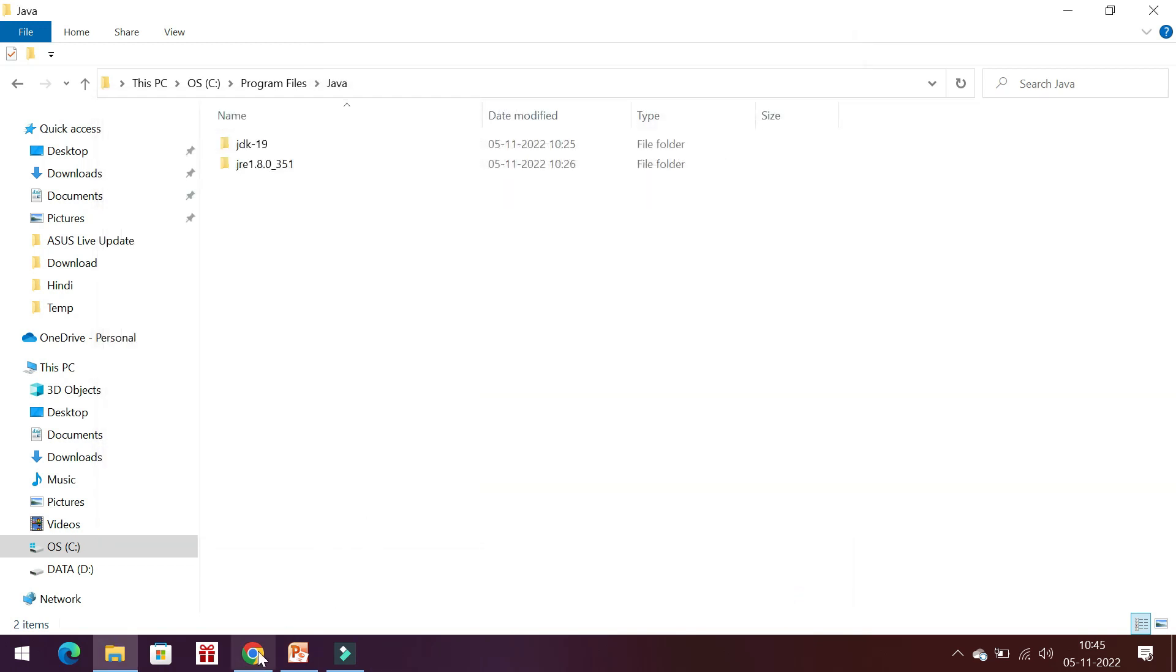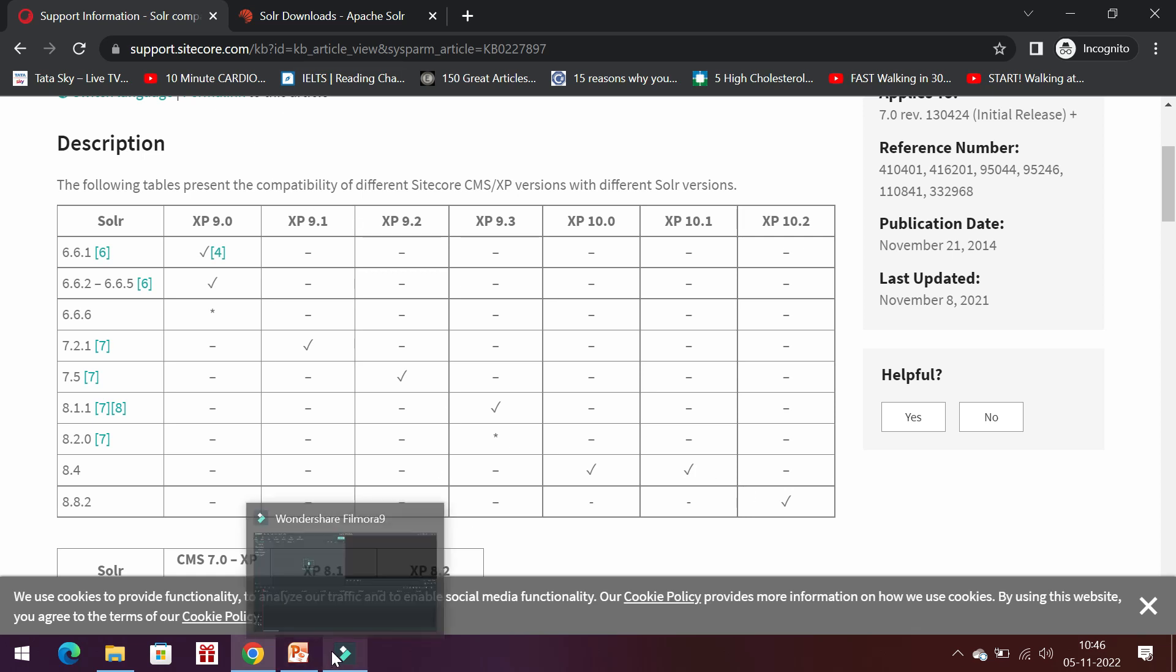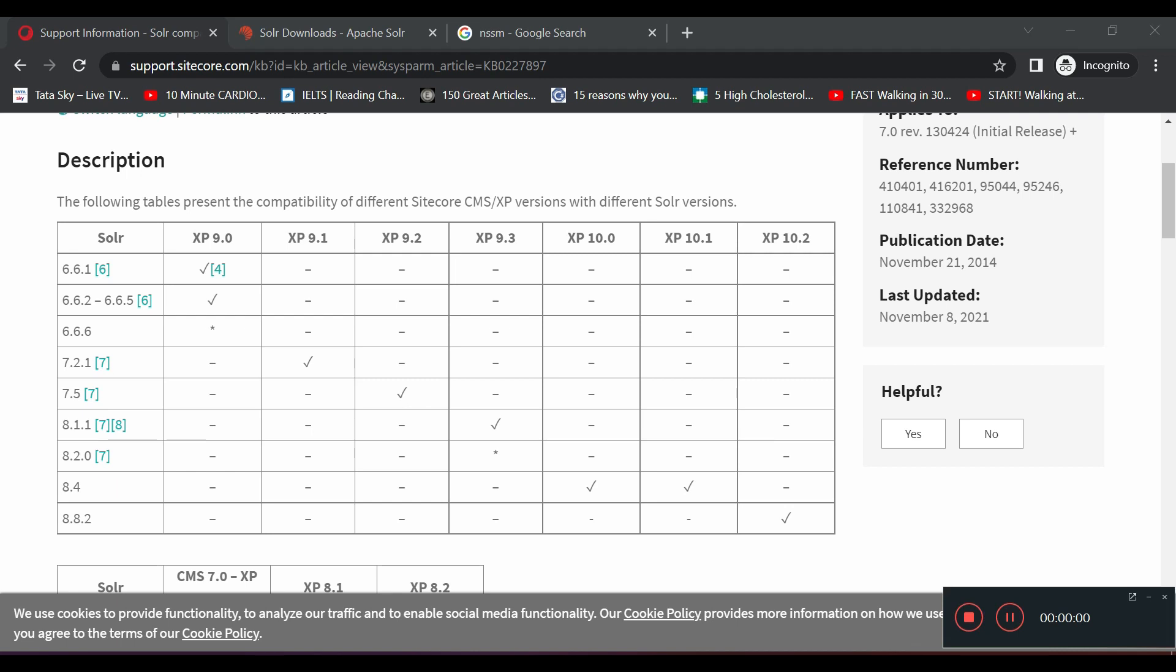Let's see. We are going to install Sitecore 10.2, and if we see the Sitecore support portal and its compatibility with different modules, Sitecore 10.2 will be compatible with SOLR 8.8.2. From this table, we can figure it out that SOLR 8.8.2 is compatible with Sitecore XP 10.2.